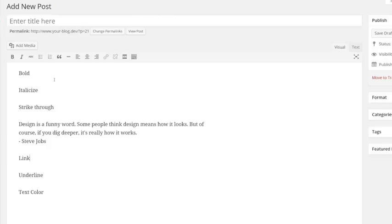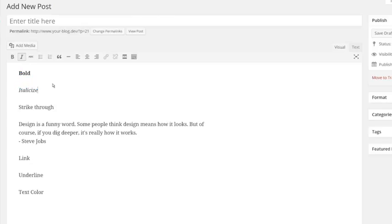The first icon is the bold icon. Clicking on this will make your text bold. The next icon represents italics. Clicking on this will italicize your text.